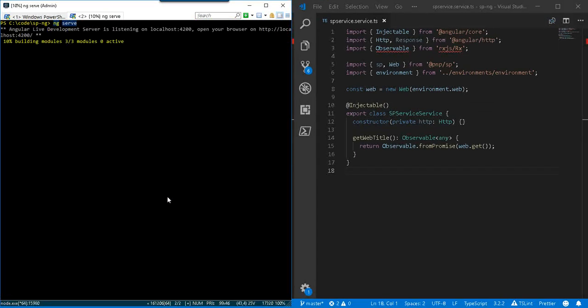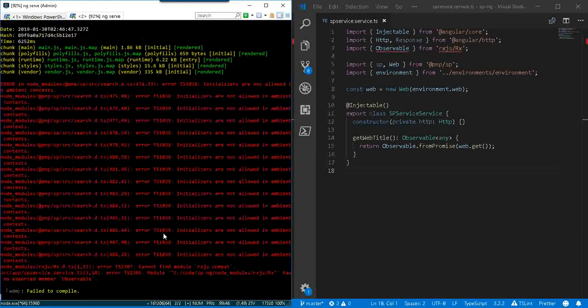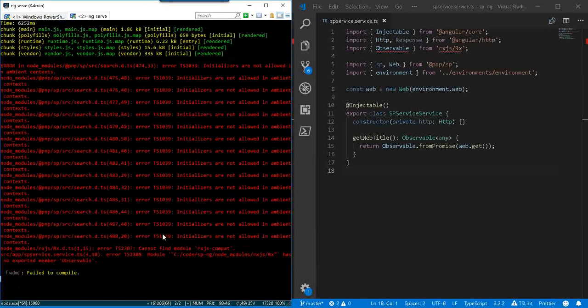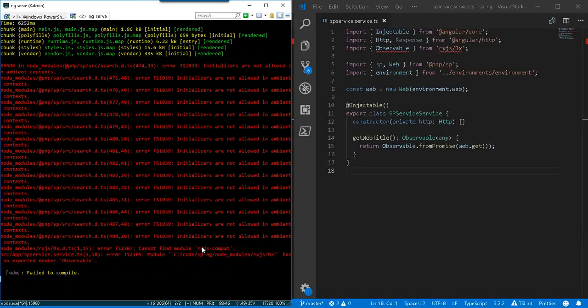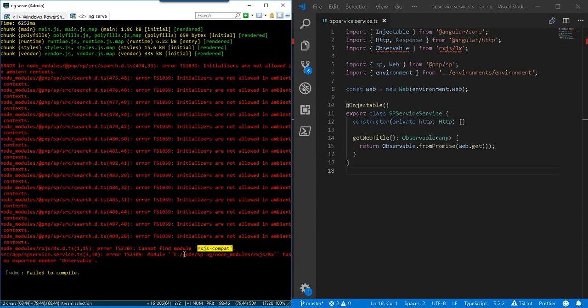So here I can kind of cancel out this ng serve. We see it building modules. And the initializer are not allowed message came up, cannot find module rxjs compat. rxjs compat. Interesting.